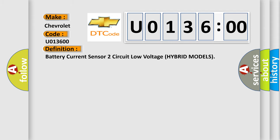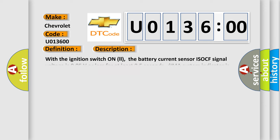The basic definition is: Battery current sensor two circuit low voltage hybrid models. And now this is a short description of this DTC code.